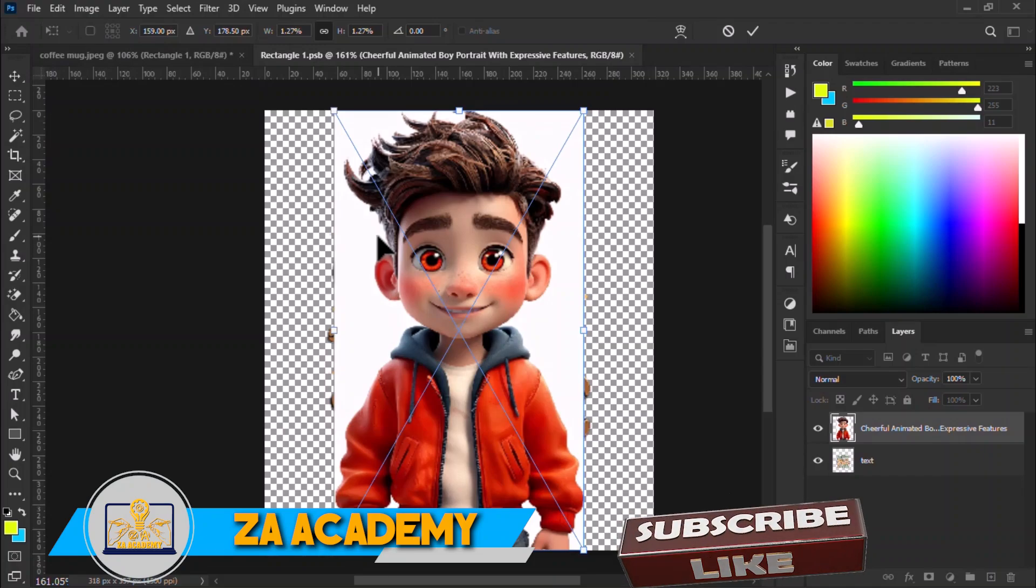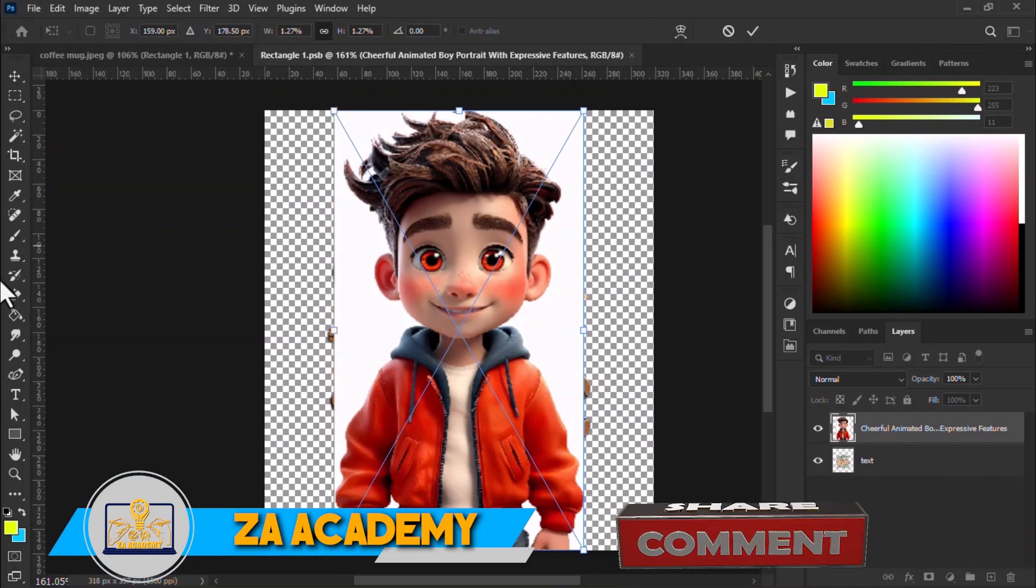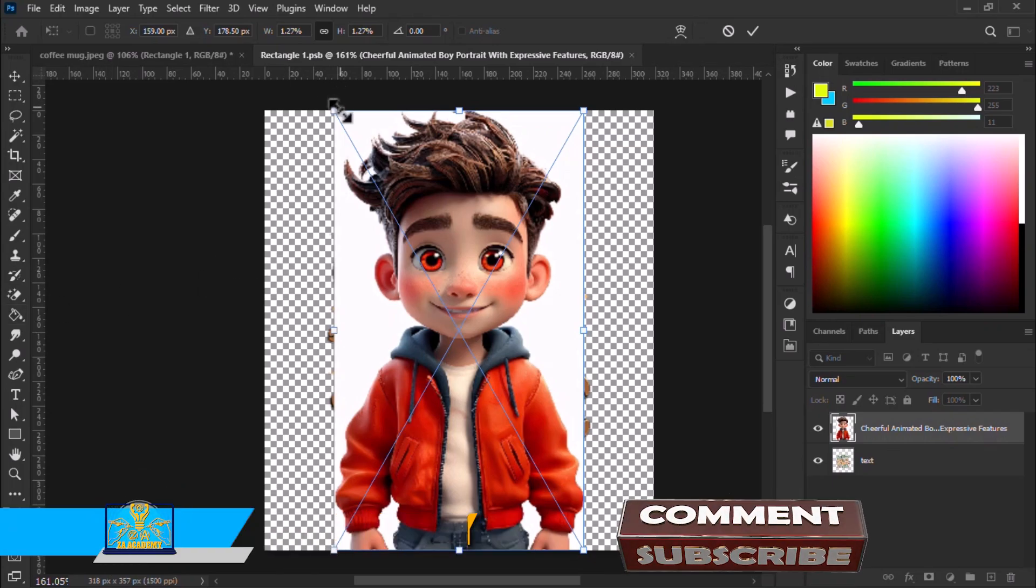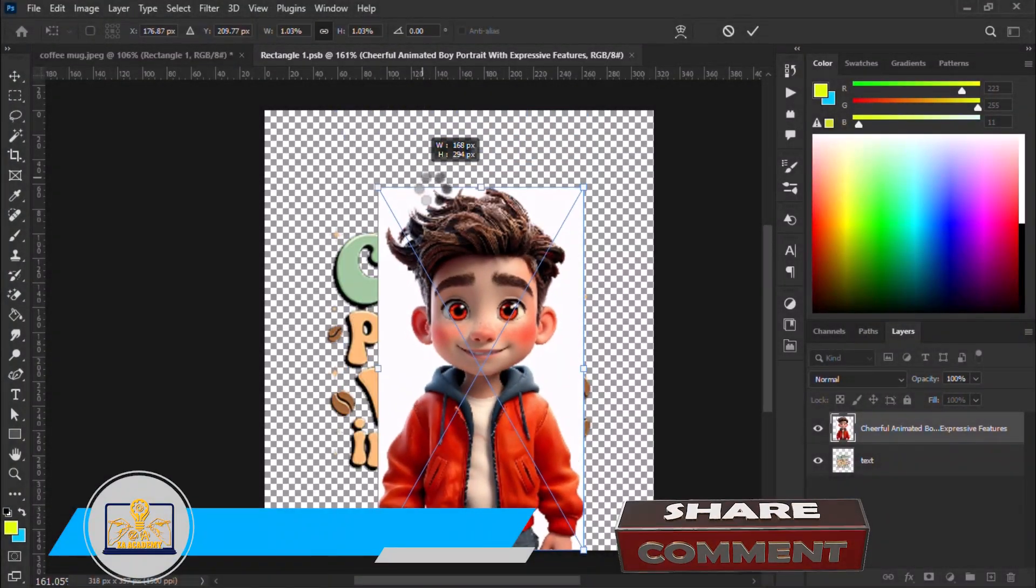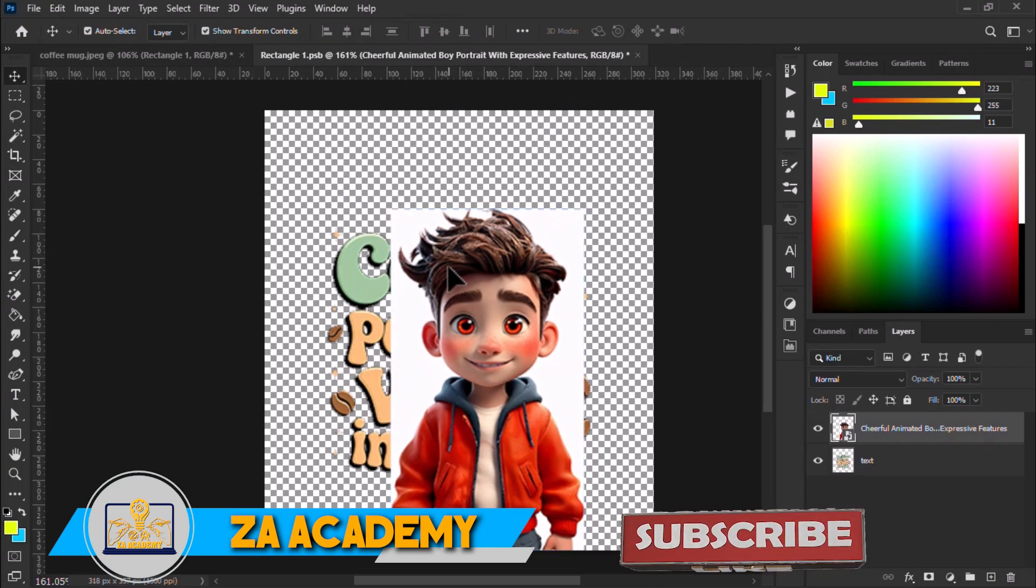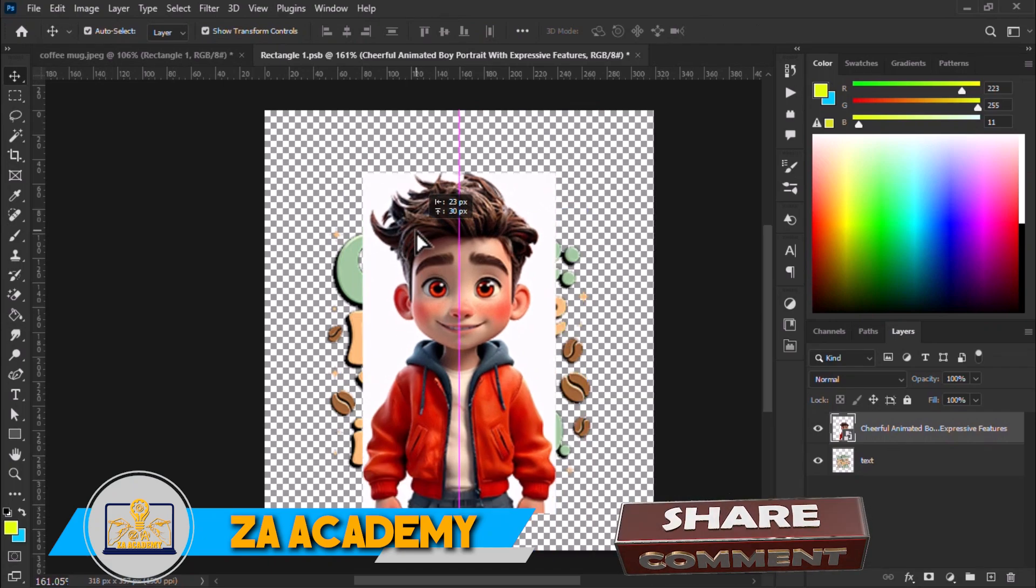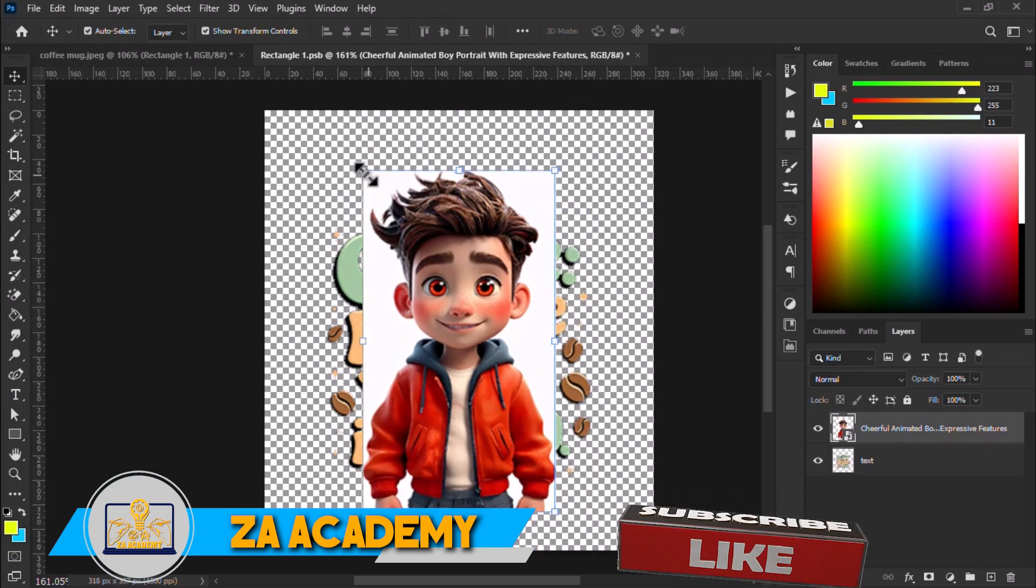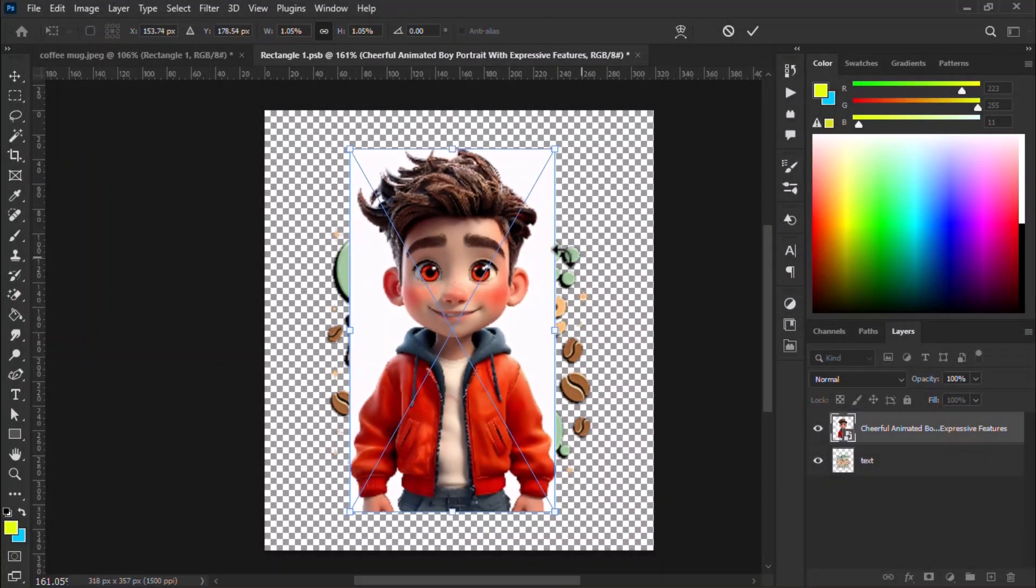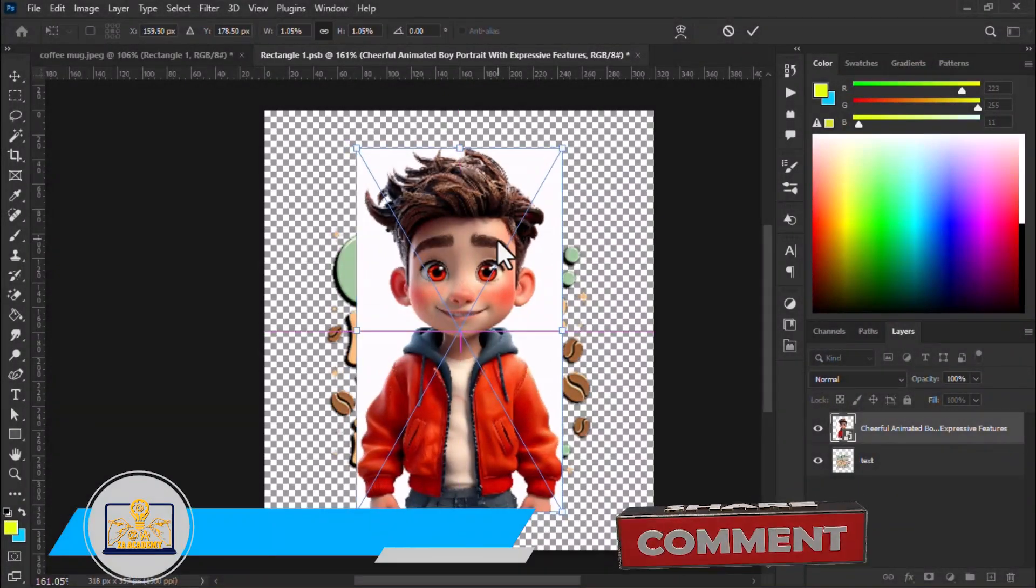Thank you so much for watching my video on creating a stunning mug mockup here at ZI Academy. We hope you found this tutorial helpful and learned something new to enhance your design skills. If you enjoyed this video and want to see more content like this, don't forget to hit the like button and share it with others.